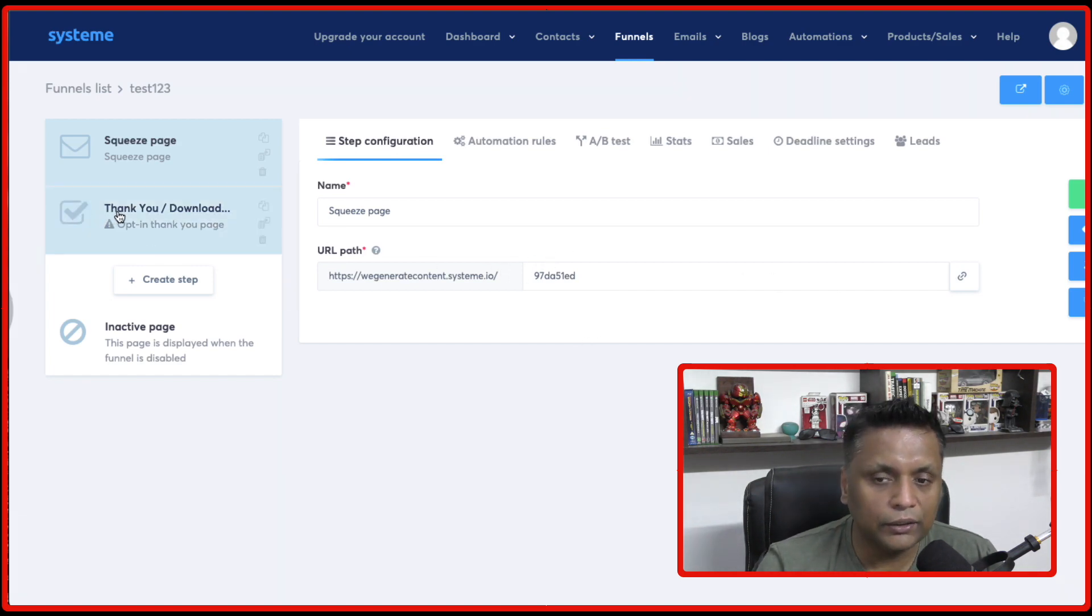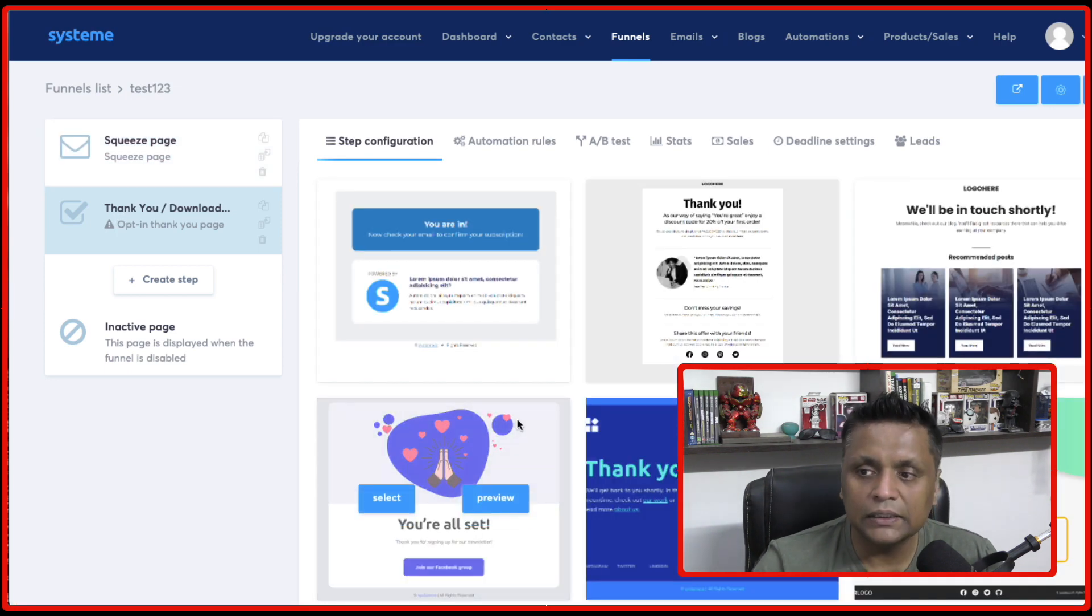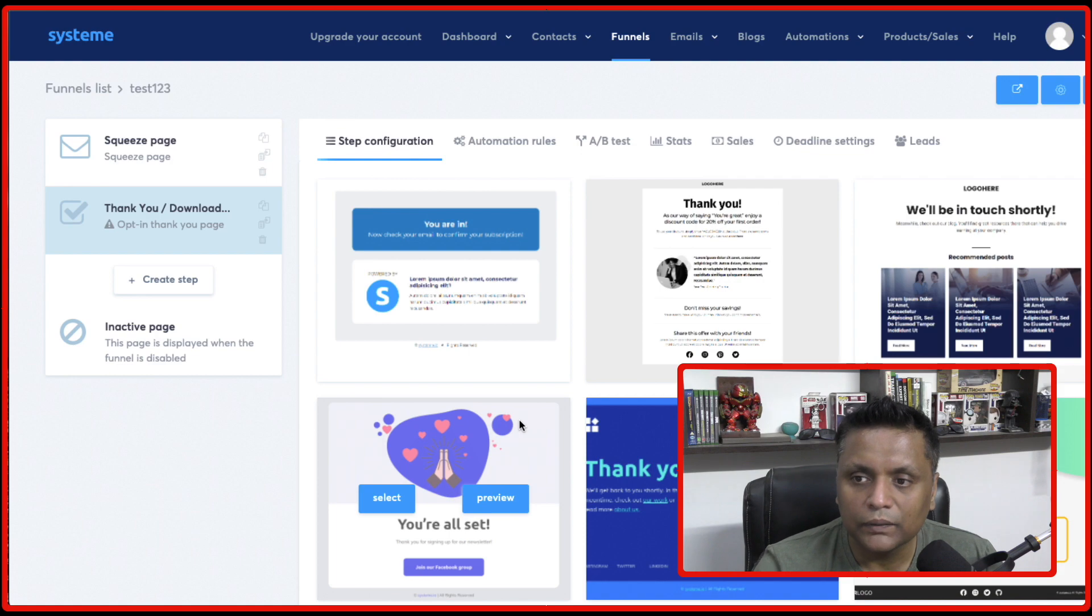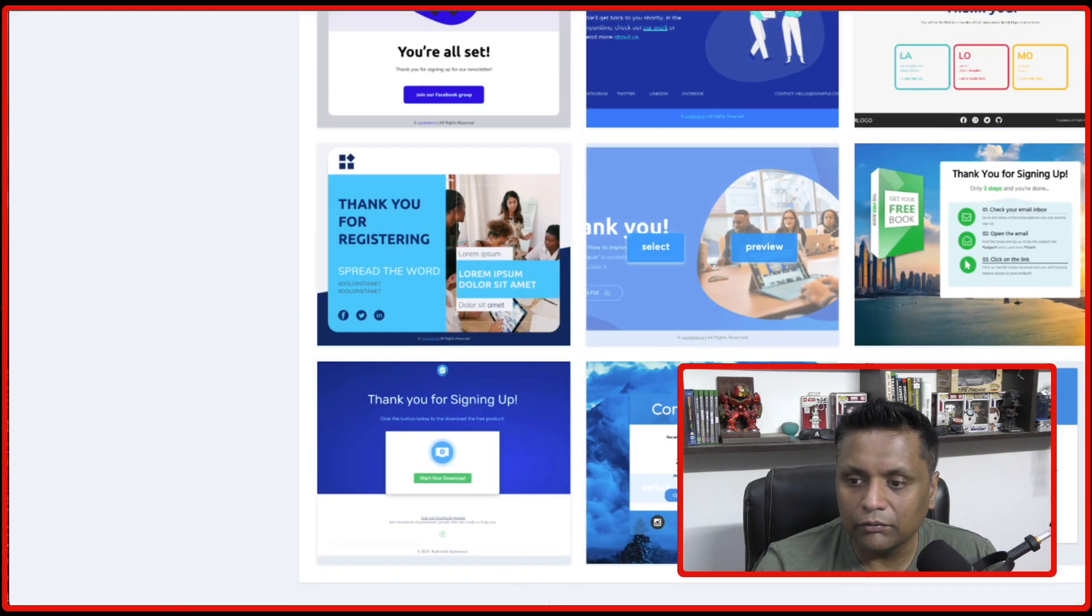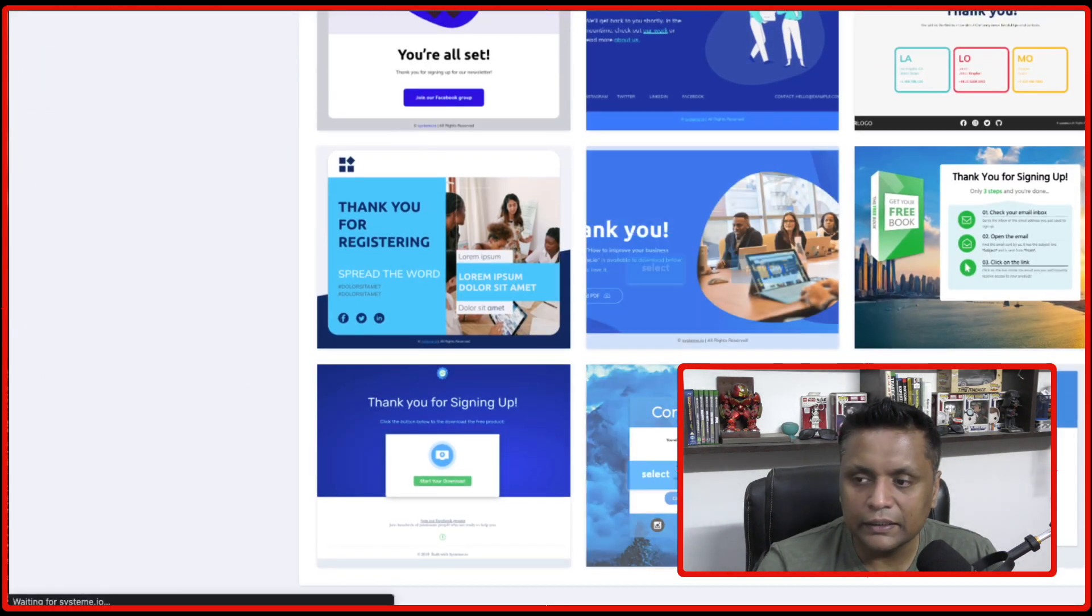And then you can also click on thank you page, which is going to be the next page in the funnel. And you have got these different options. So you can select any template.